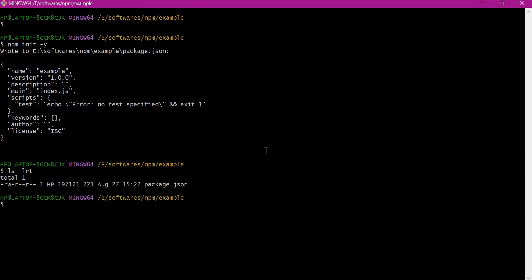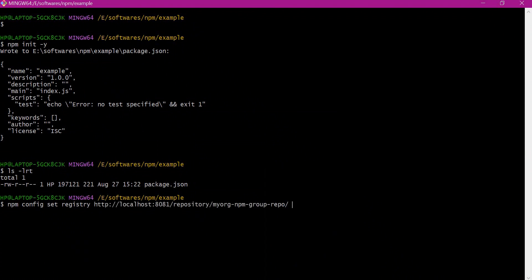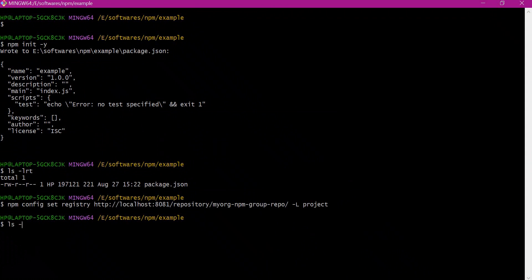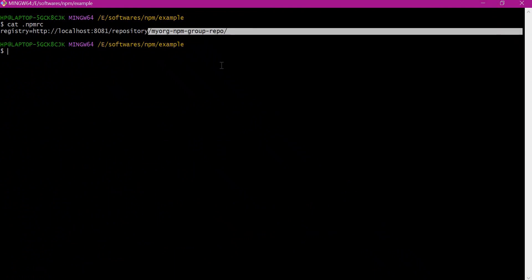If this project depends on any other dependencies, we need to install them by downloading from Nexus. We have already created the repositories and seen how to download dependencies from the Nexus group repository. So now let us set the registry at the project level to point to the group repository inside Nexus using the NPM config command. Setting configuration at the project level creates a .npmrc file inside the same directory, and we can verify that the registry is pointing to our NPM group repository inside Nexus.